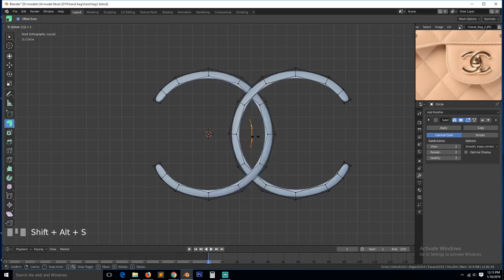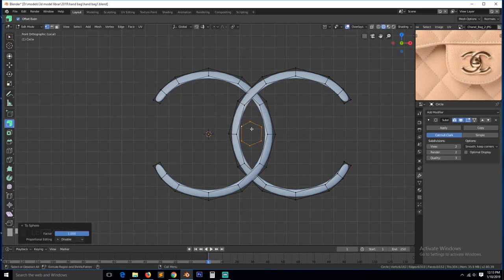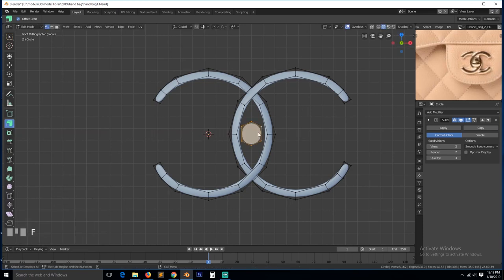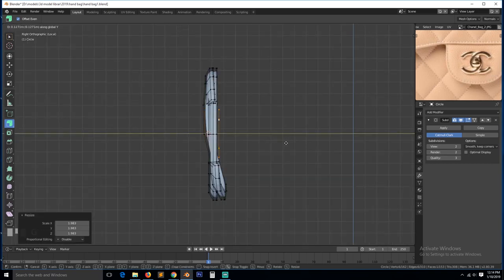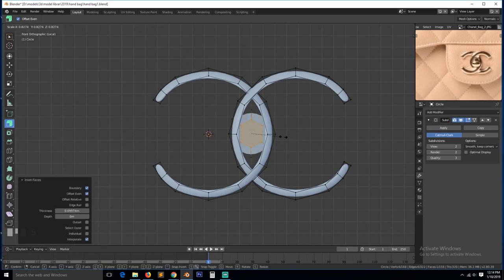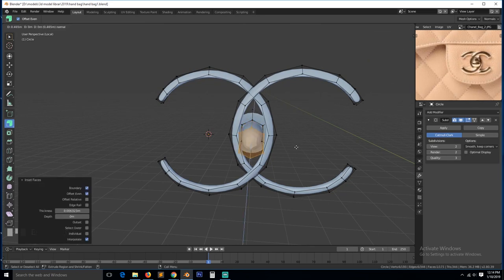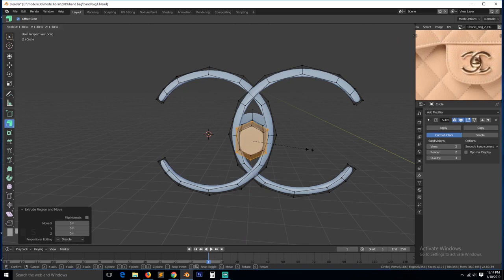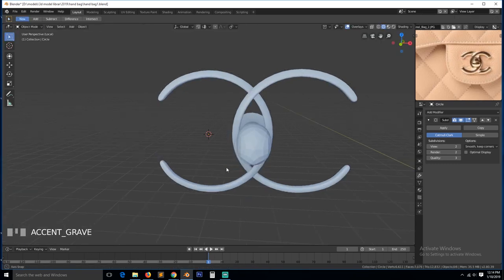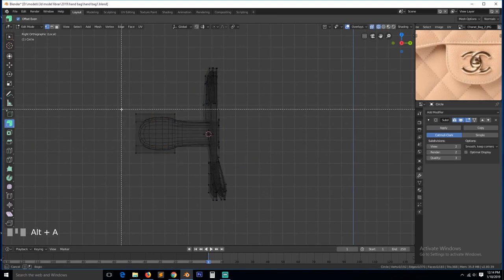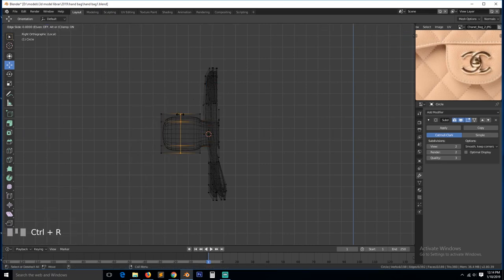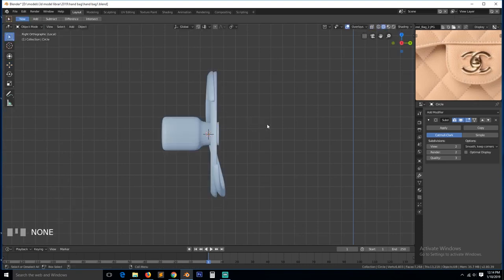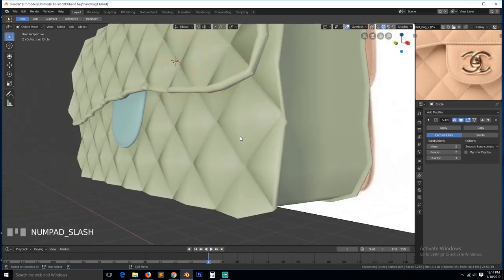Let's turn off proportional editing. Now push it inside a bit. And then insert, insert extrude, extrude scale, extrude, extrude, extrude. So we have something like this. This is too big, so we can push it back.